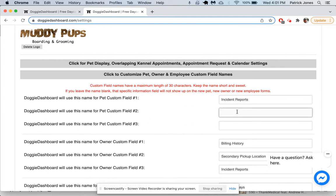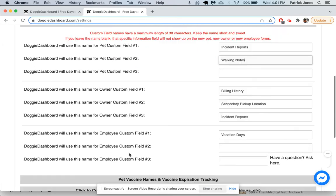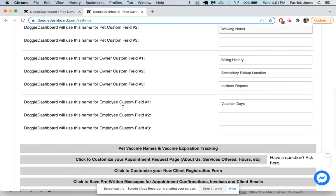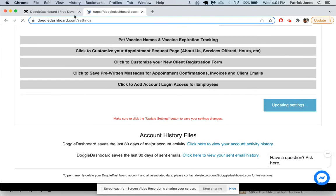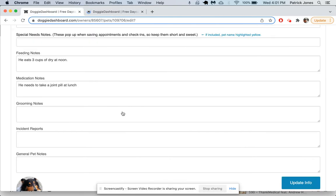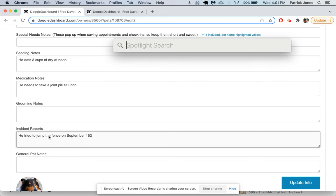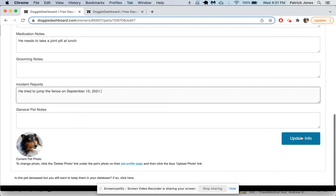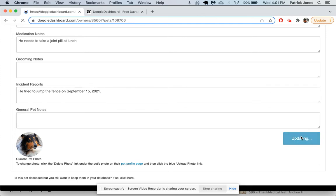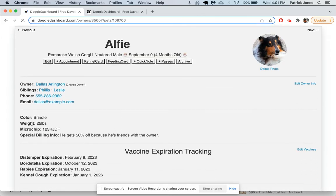Incident reports is one of the custom fields, so you would come here and you can add up to three custom fields per pet. Let's say we have incident reports. Let's say we want to add something like walking notes. You can also add custom fields for owners as well as employees. Update the settings. Now it's not going to show up here right now because we have to refresh the page. Let's just quickly put an incident report. Let's say he tried to jump the fence on September 15, 2021.